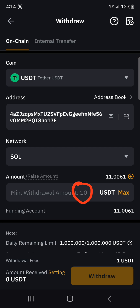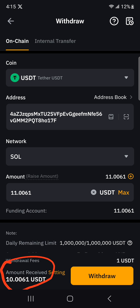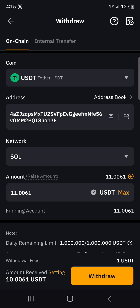If you have less than $10, you won't be able to withdraw your tokens — it has to be $10 and above. So I'm going to select maximum and send the entire amount. Remember, they take away $1 as a network fee, so out of the $11, they will deduct $1 and that's what I'll be receiving. Let's go ahead and click on withdraw.